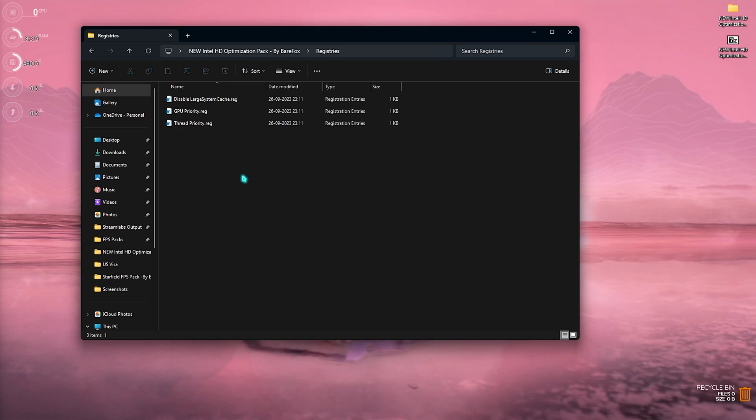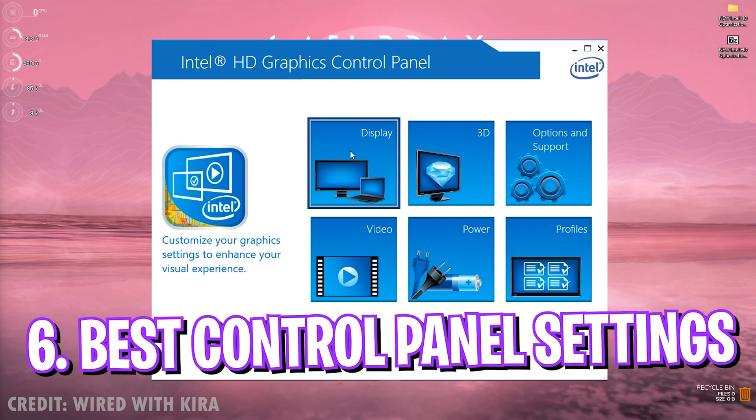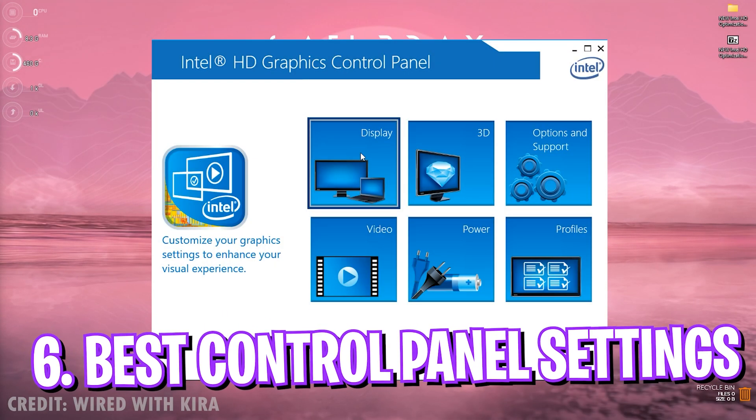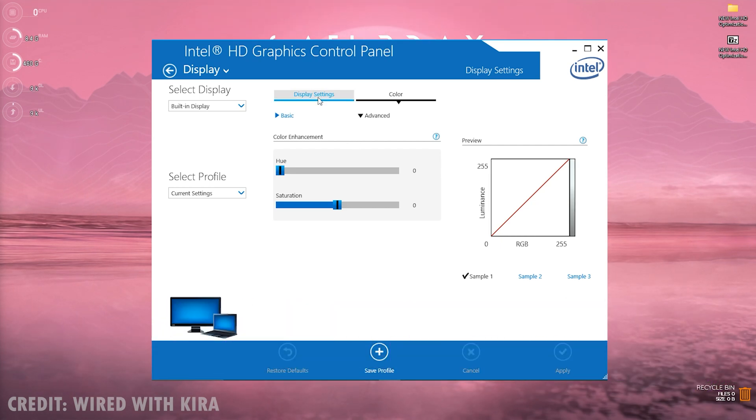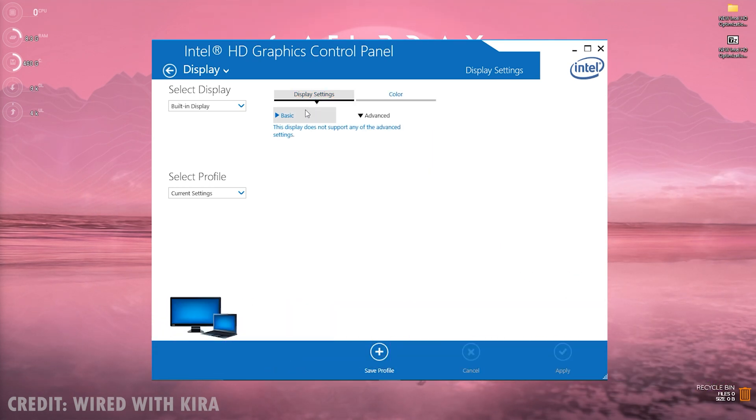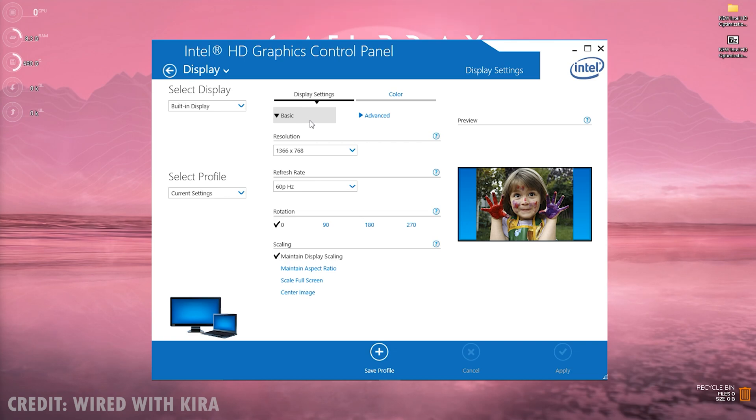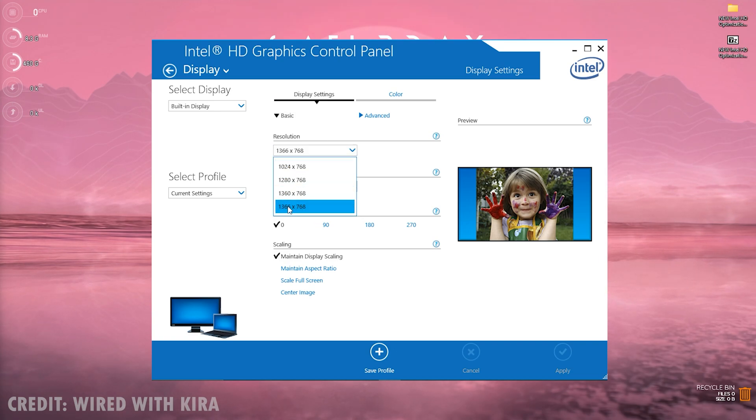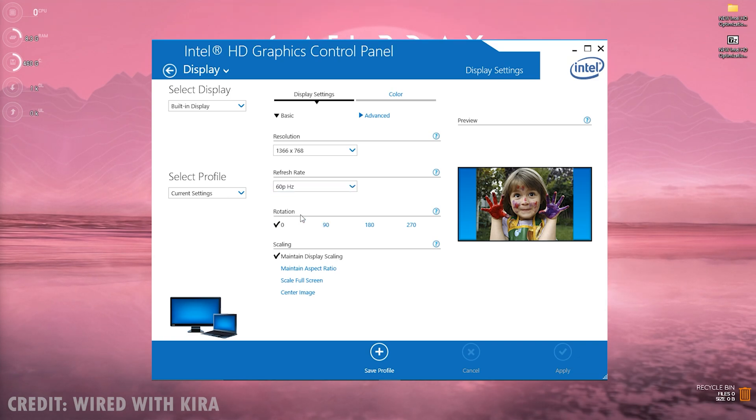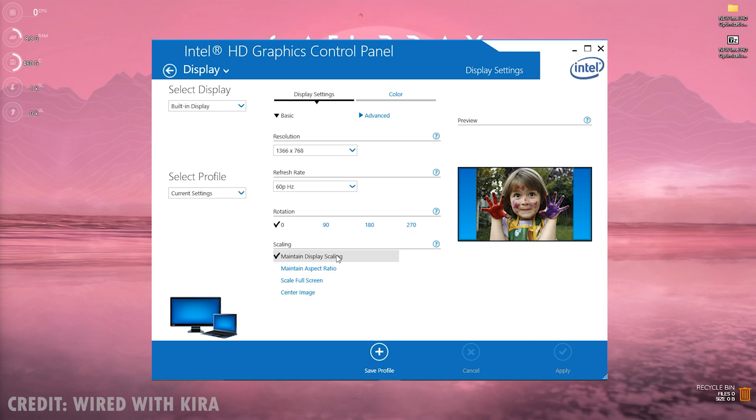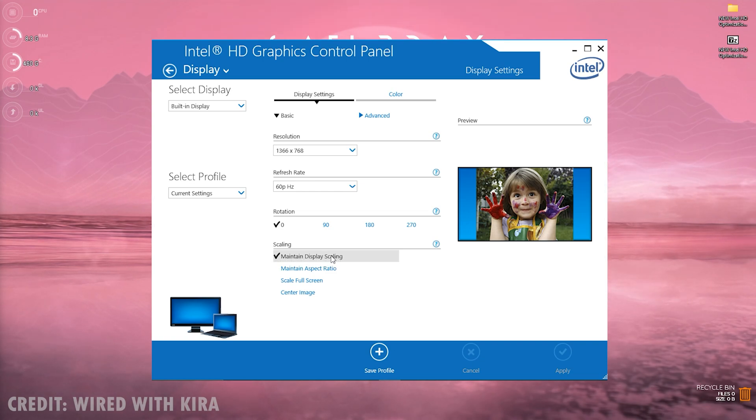Next step is the best Intel HD graphics control panel. For that you need to go to Display and once you are here, go to display settings and then click on basic. Now for resolution, choose your native resolution and then for the refresh rate choose the maximum refresh rate available for your PC. Then you will find scaling and you need to click on maintain display scaling right over here.